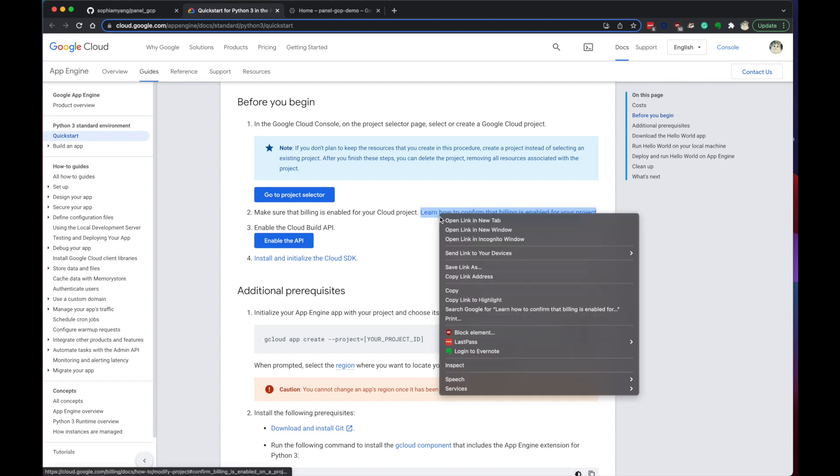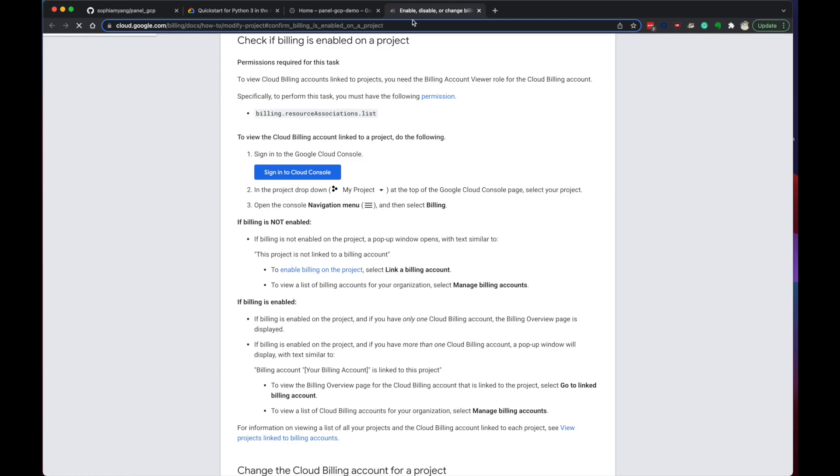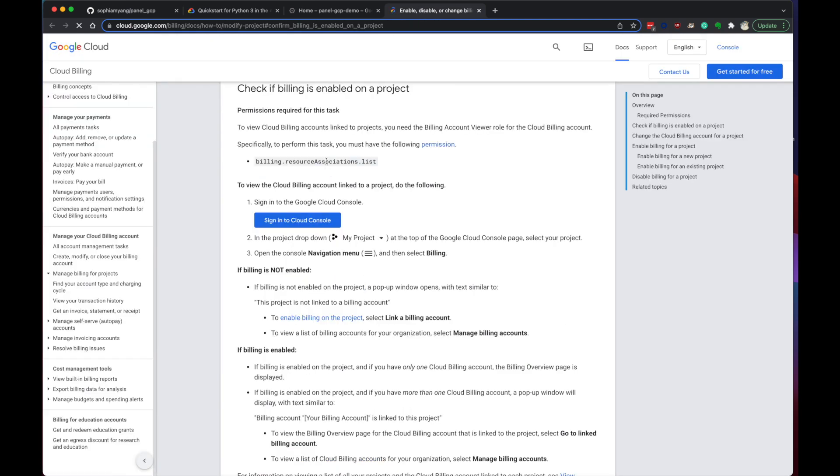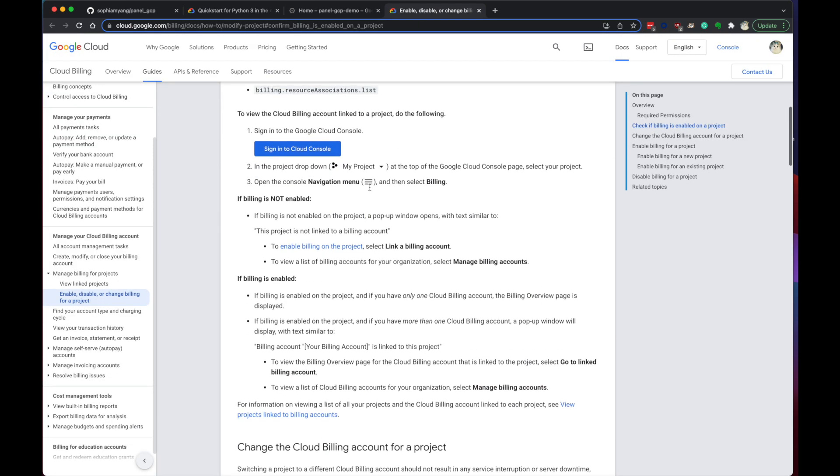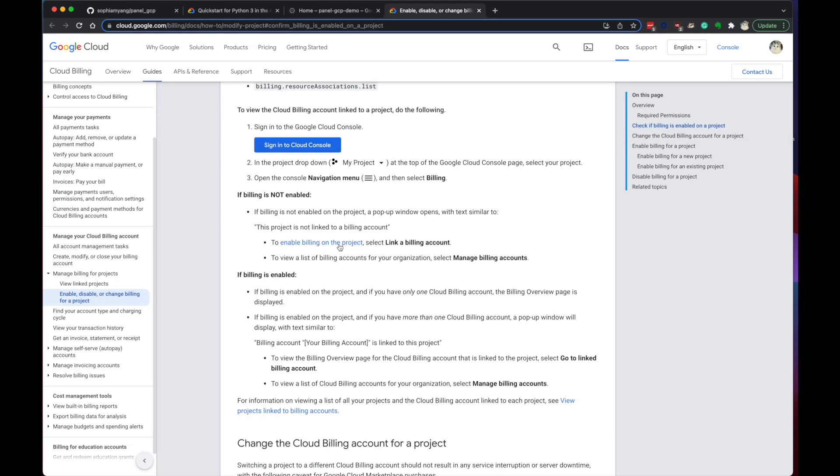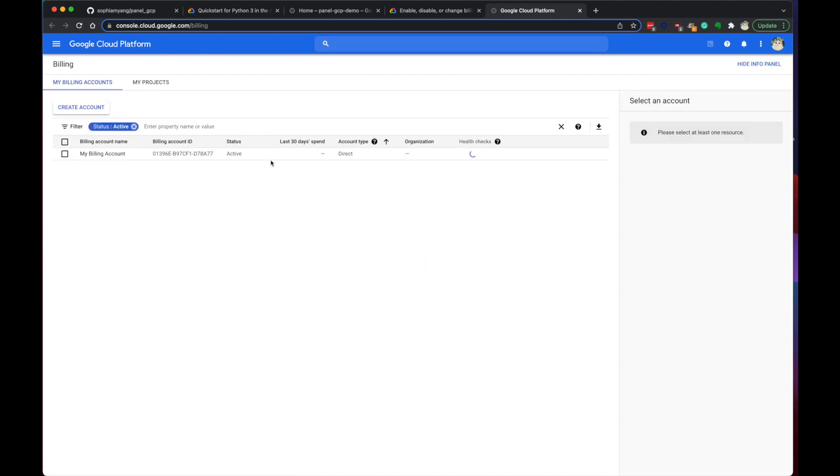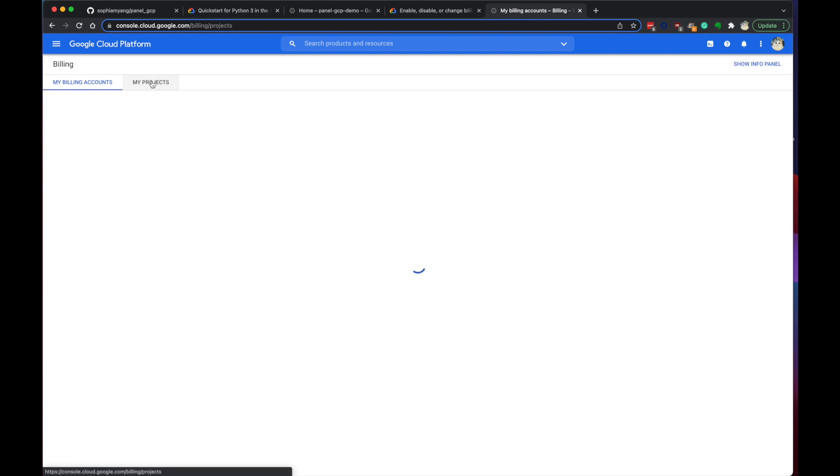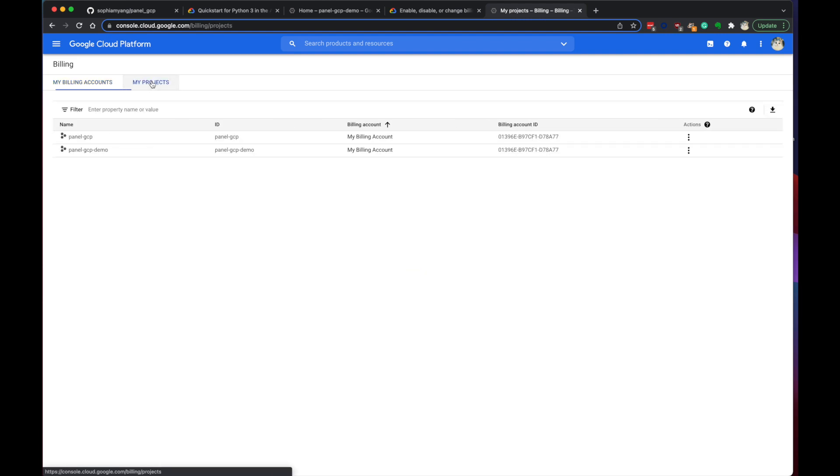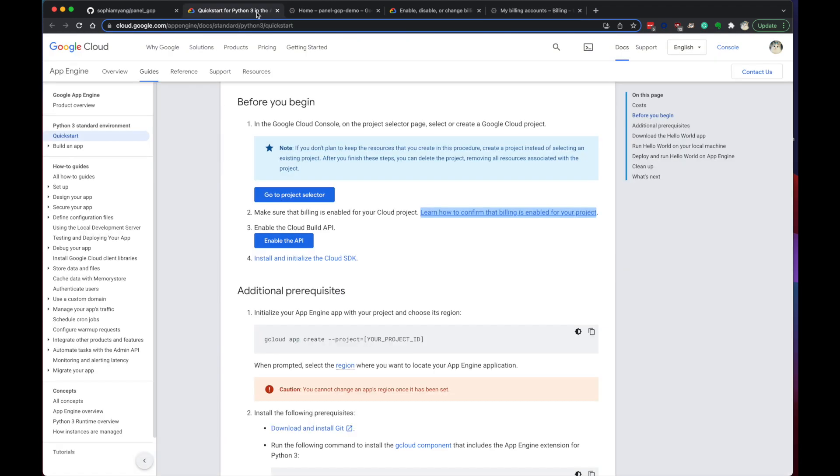We need to enable the billing, enable billing on the project. So I need to manage billing accounts. Yeah, we can create an account here. Here I have an account and it is covered for all my projects. So we're all set over there. But if you don't have billing set up, you might want to set it up right now.